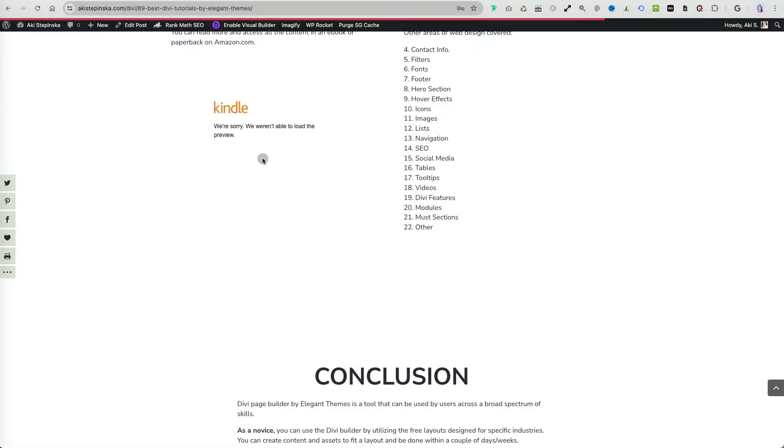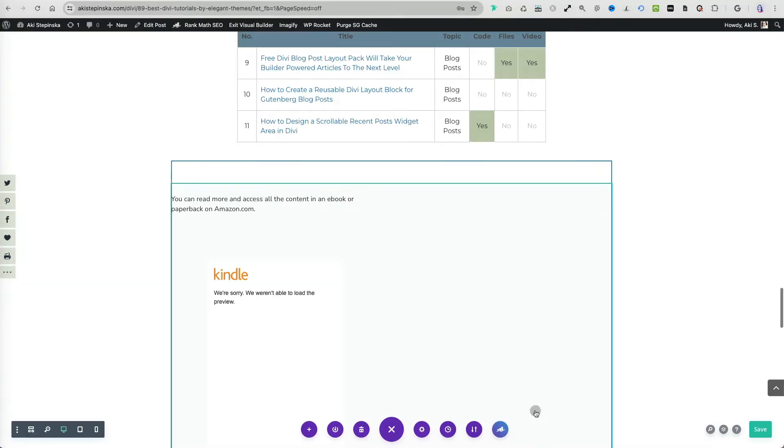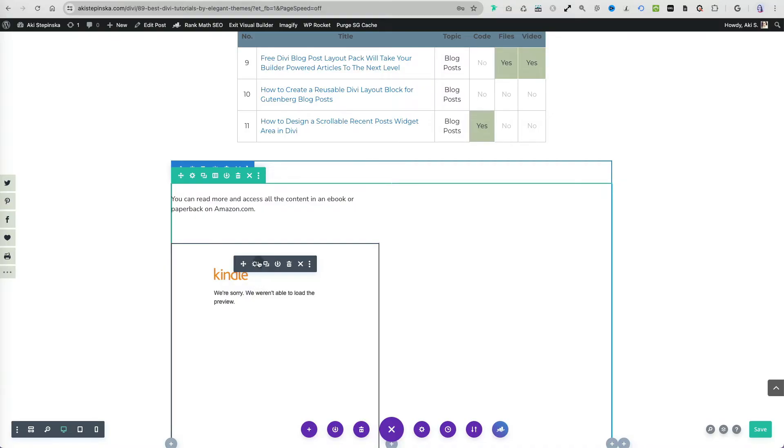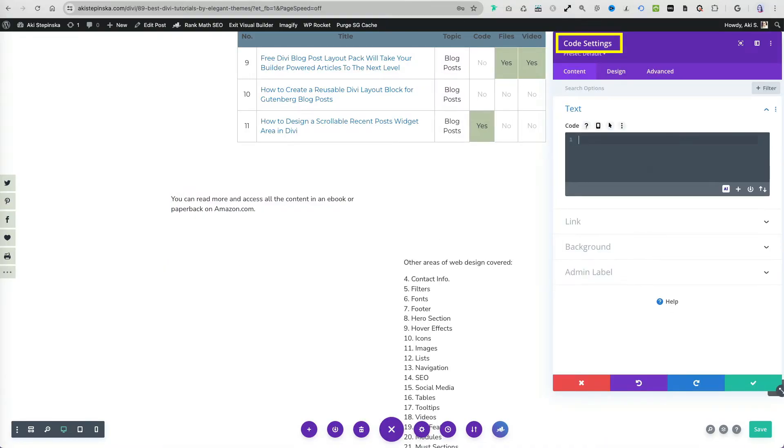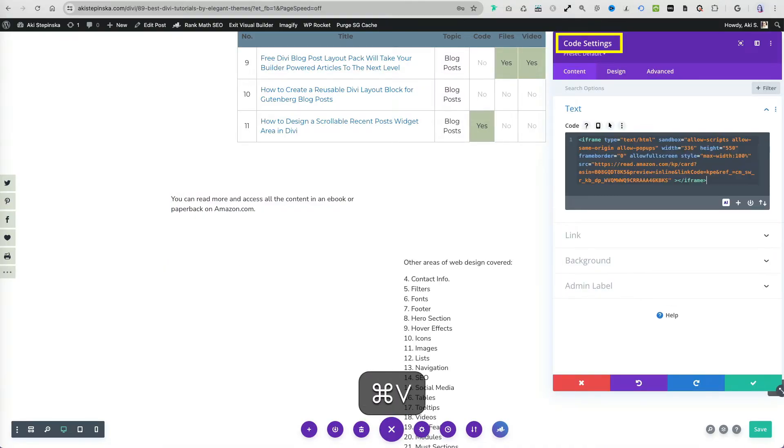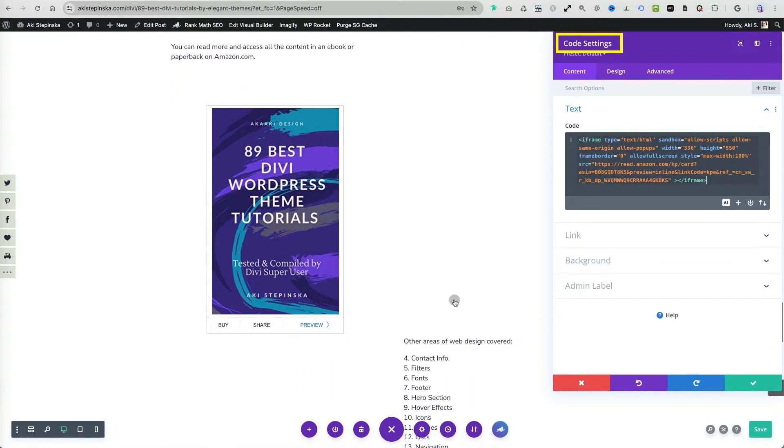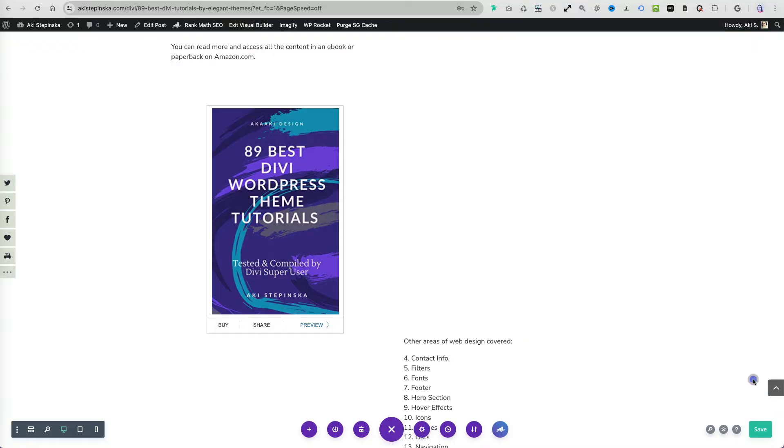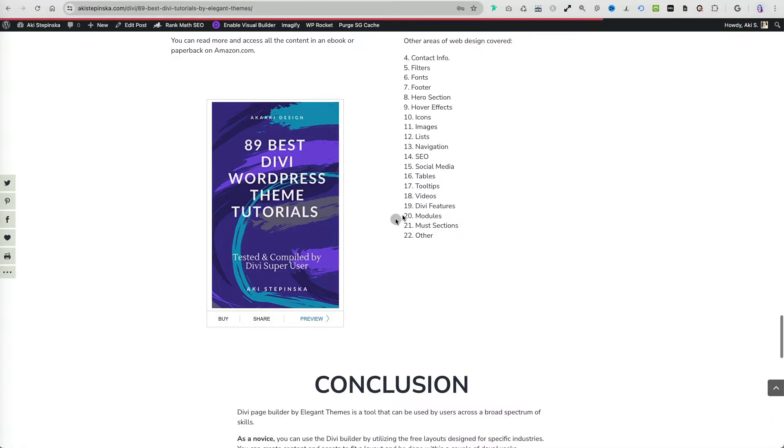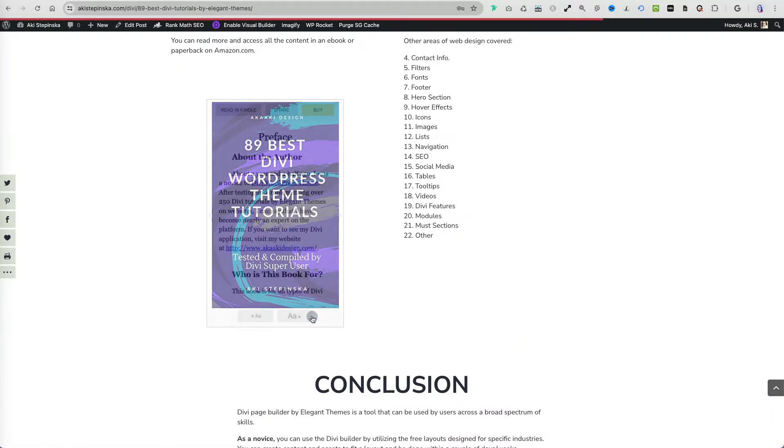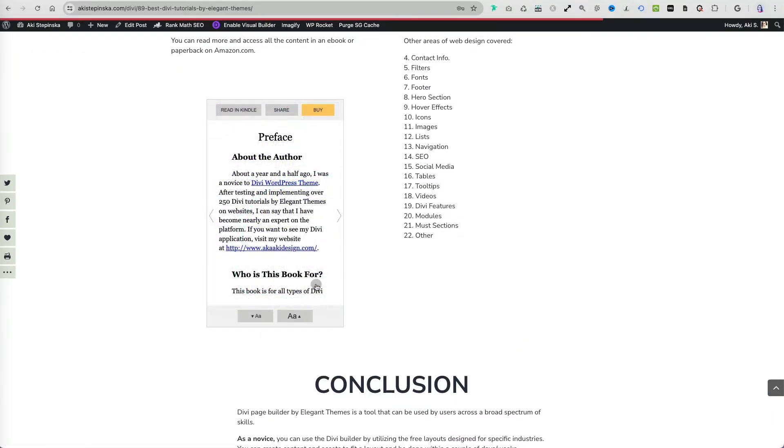I'm using Divi, but adding the embed code is quite similar across all builders or WordPress. I'm going to enable my code module and paste the embed code. That looks great, let's test it.